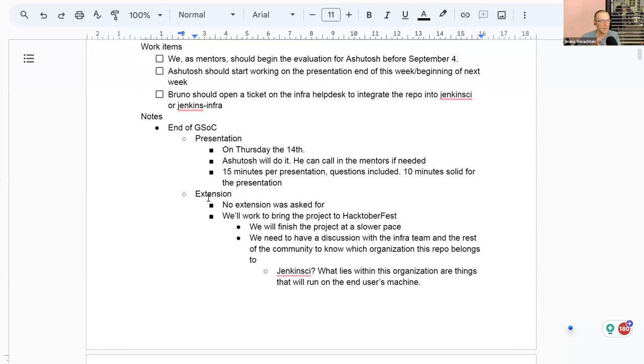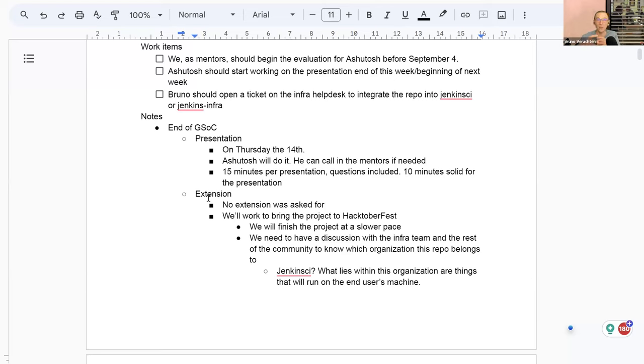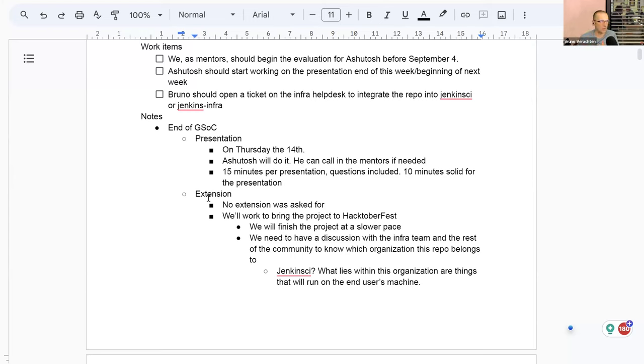And this morning, I had another talk with Damien Duporto from the infra team because as you know it, we have a chicken and egg problem. We can't have PRs merged into Jenkins IO as long as we don't have our images in the Jenkins CI or Jenkins infra organization. So he asked us to open a ticket on the infra help desk to start the beginning of the discussion about where should the repo be integrated. Should it be Jenkins CI or Jenkins infra? We'll discuss that in a few minutes from now.